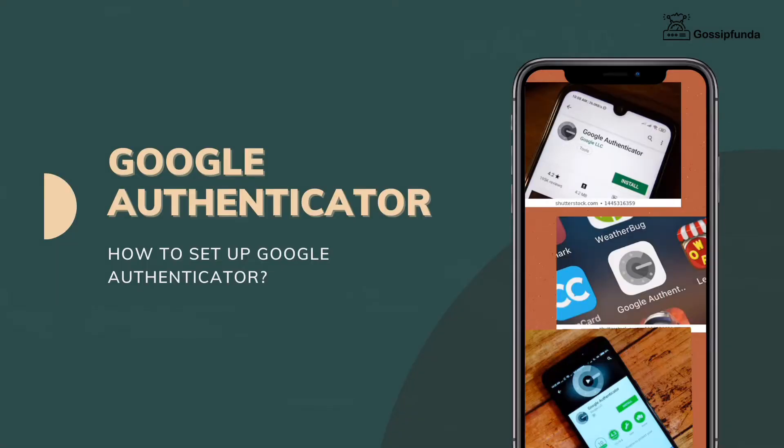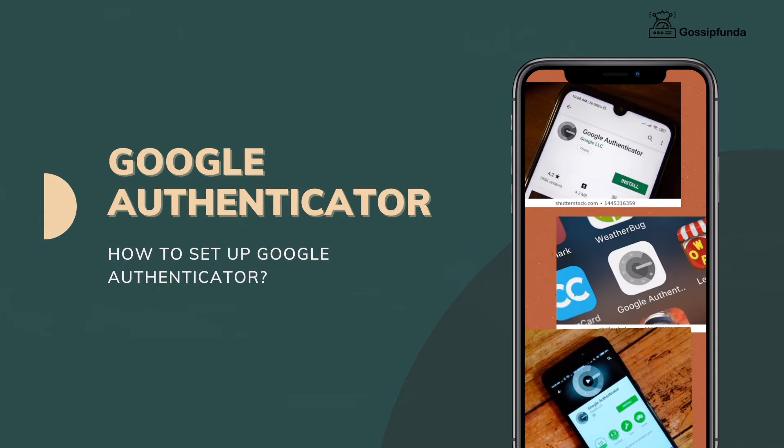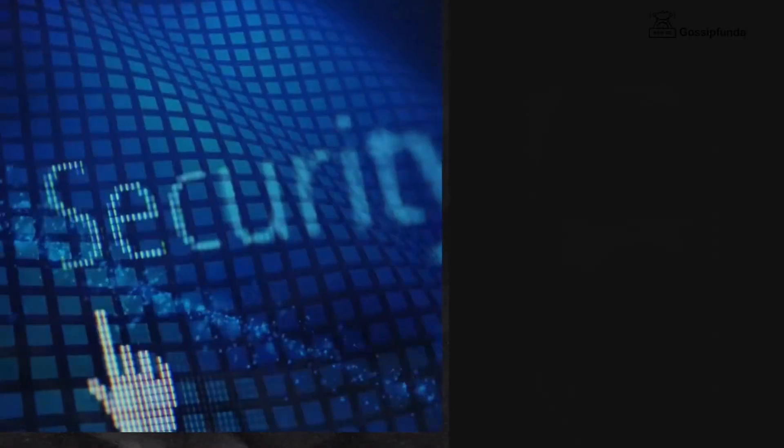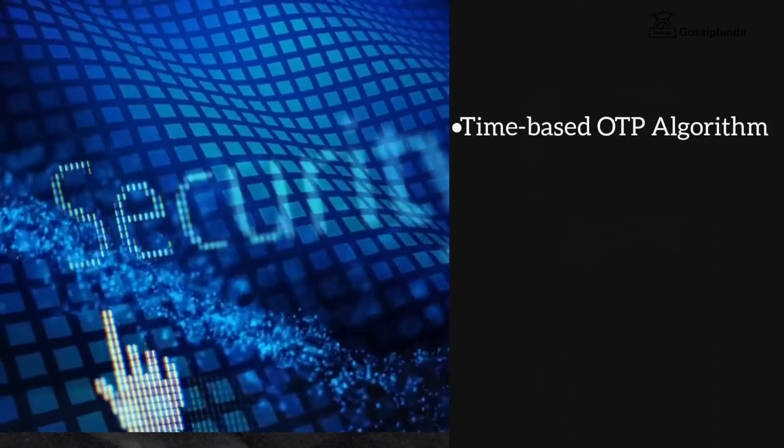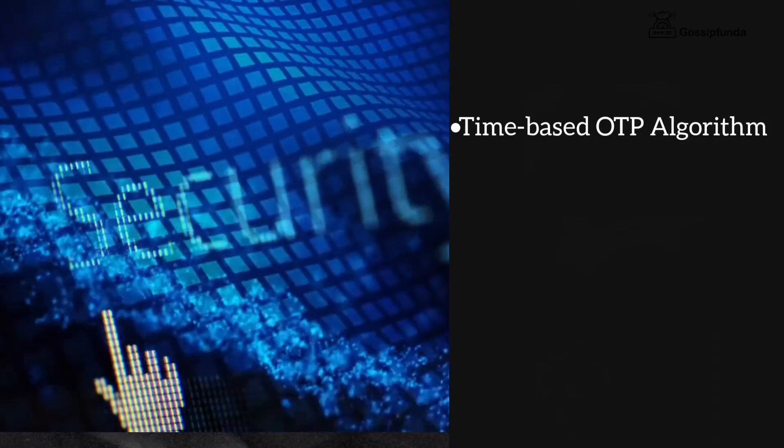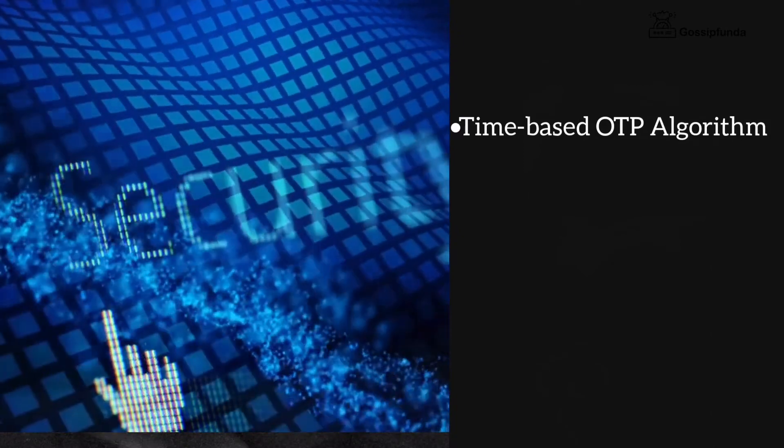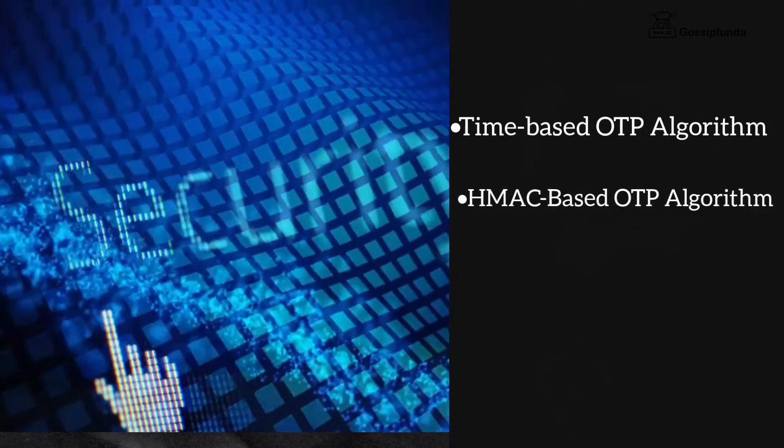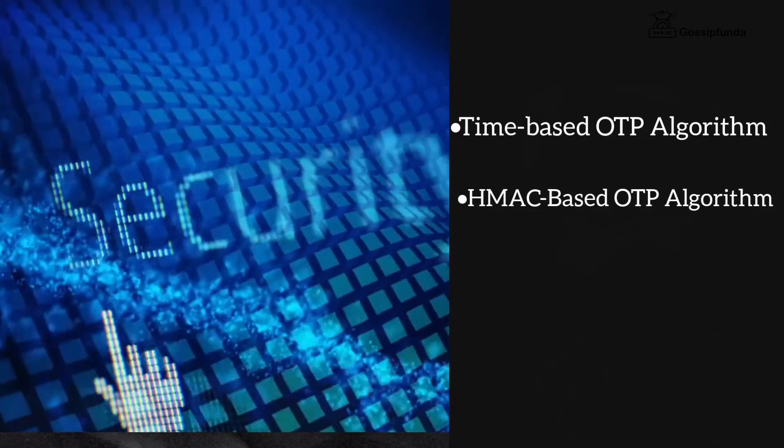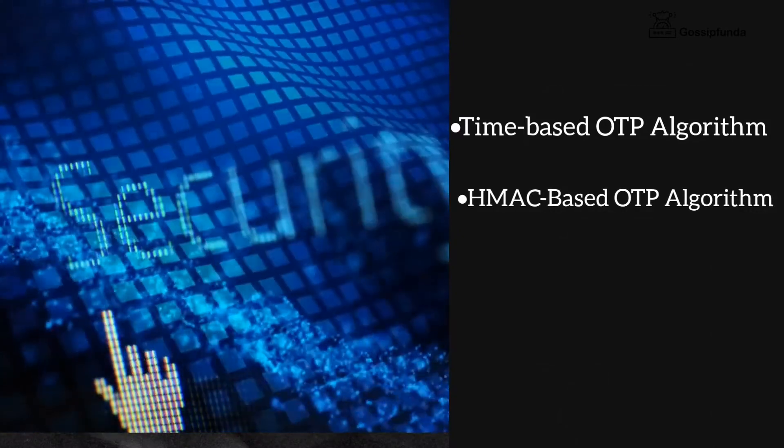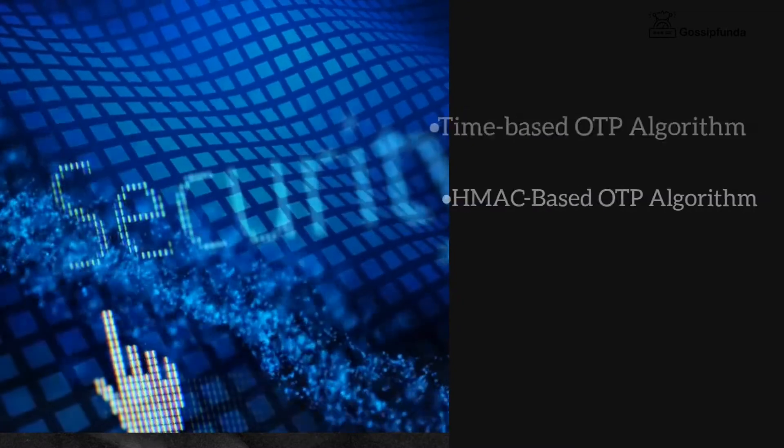Without any further delay, let's get into our topic. Google Authenticator is software from Google that implements two-step verification services. These services are based on two algorithms: time-based one-time password algorithm (TOTP) and HMAC-based one-time password algorithm (HOTP).